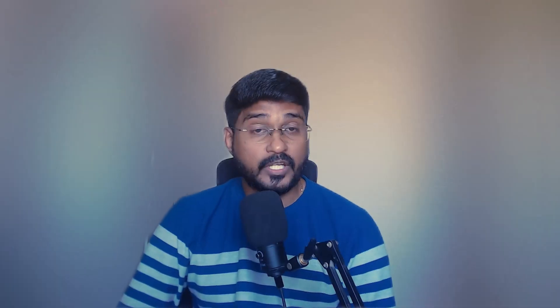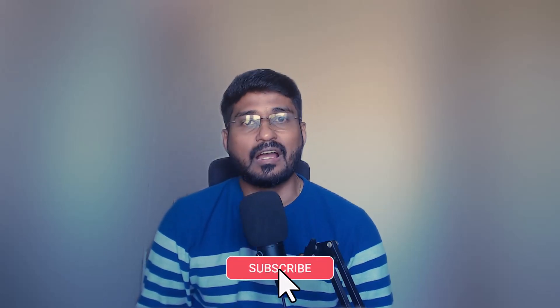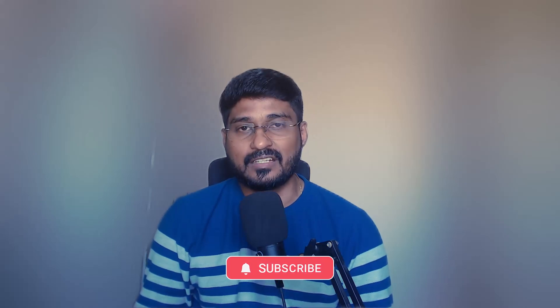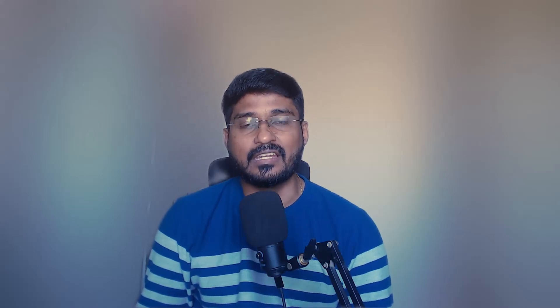So what it shows, even if you are not a fitness expert, you can still cash in on this trend. I will show you exactly how to create professional and high quality videos in just a few clicks without filming anything yourself. So stay tuned. If you are a first time viewer of my channel, please subscribe and support my channel and like to get content like this in the future.